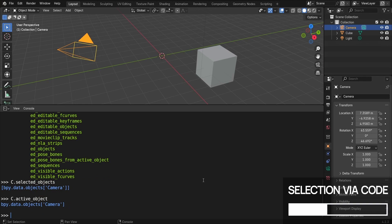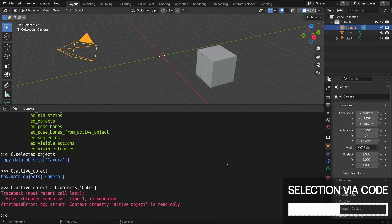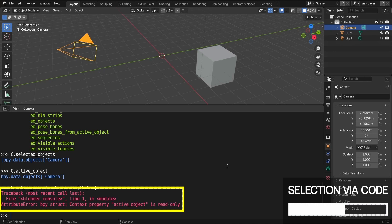Now let's say that we wanted to try and select our cube, instead of our camera, but we want to do it entirely via Python. To do that, could we just reassign this ActiveObject property and be done with it? Well, sadly, no. As you can see here, this property is read-only, meaning that we can only access its value and not set it ourselves.